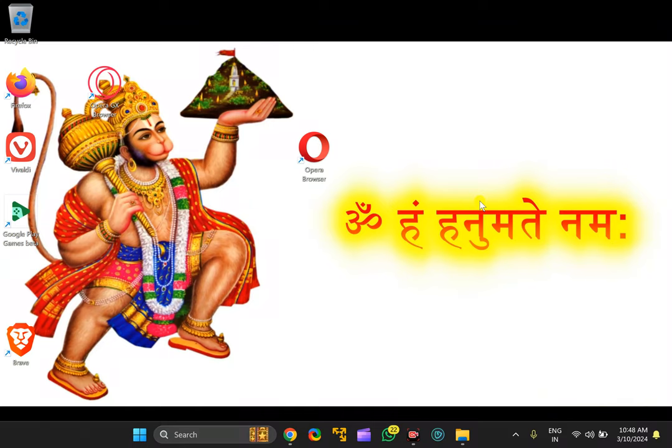Welcome back to Geared Up Windows YouTube channel. In this video, we will guide you on how to always open Opera browser in private or incognito mode in Windows 11 or 10 PC.